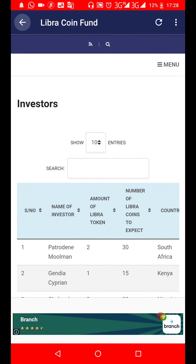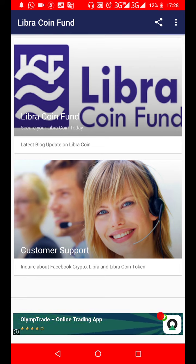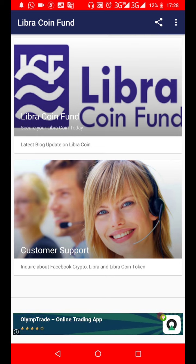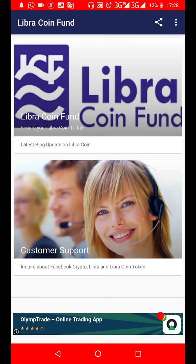The Libra Coin token is for record keeping only — it's not transferable. It's just to track how much Libra Coin you can expect. If you still have any questions, please comment in the comment section or contact us via customer service support, the number for which we'll drop in the comment section and description. See you next time — take care, bye for now.